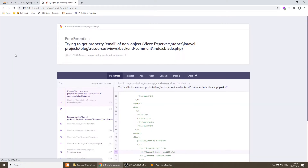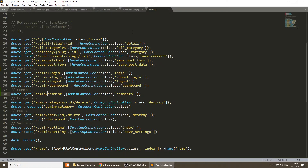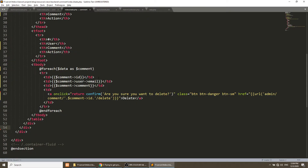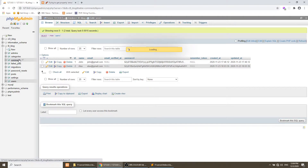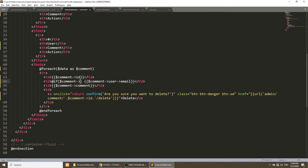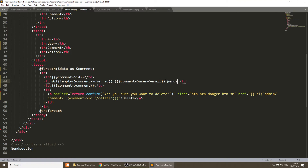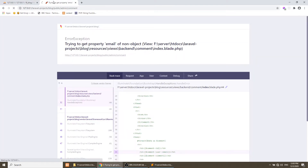It is saying 'trying to get property email of non-object'. The comment user ID may be empty, so we need to put a condition: if the comment's user ID is not empty, then show the email, else it will not show anything.